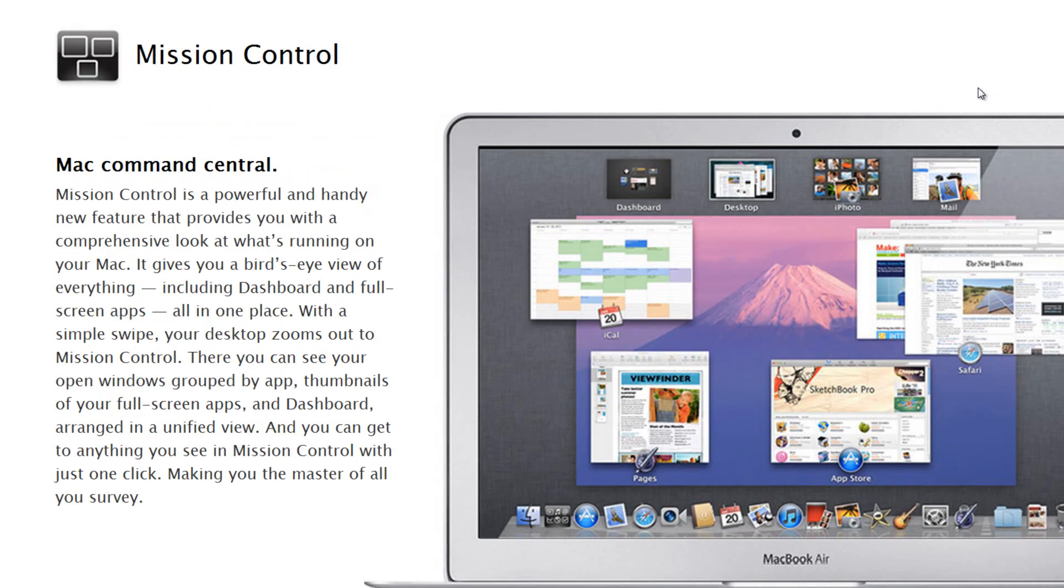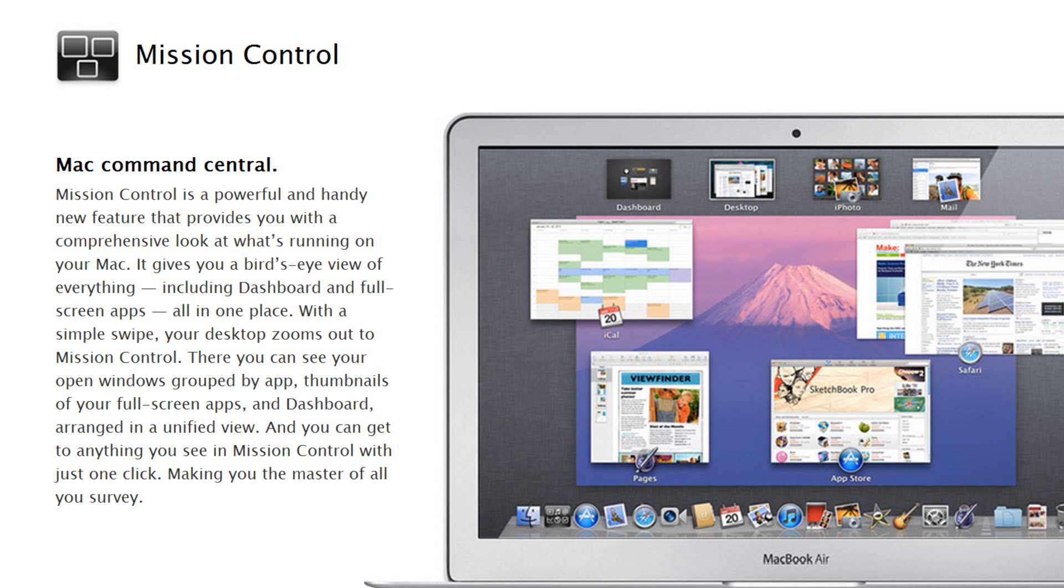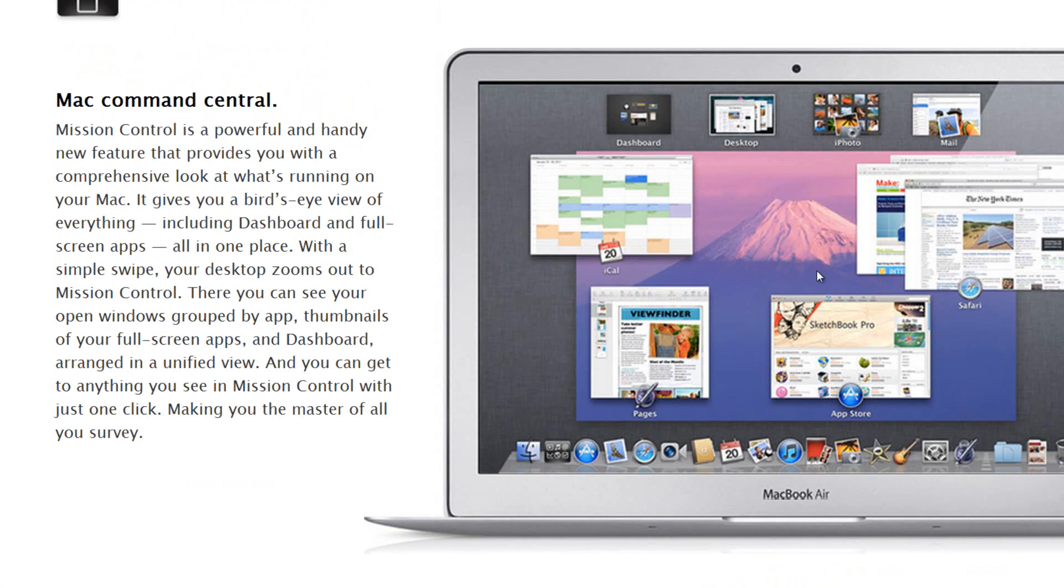Another cool thing is called Mission Control. Mission Control is a powerful and handy new feature that provides you with a comprehensive look at what's running on your Mac. It's similar to multitasking that is on the iPad, iPhone and iPod touch, however it has a different look to it. It gives you a bird's eye view of everything including dashboard and full screen apps all in one place. With a simple swipe your desktop zooms in and out of Mission Control. There you can see your open windows grouped by app, thumbnails of your full screen apps and dashboard arranged in a unified view, and you can get to anything you see in Mission Control with just one click.